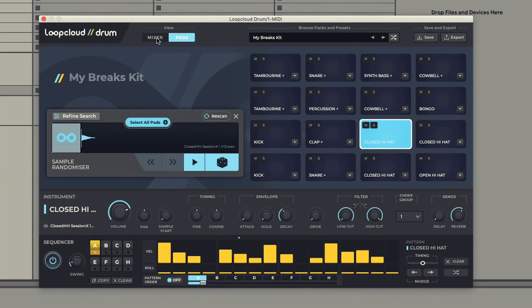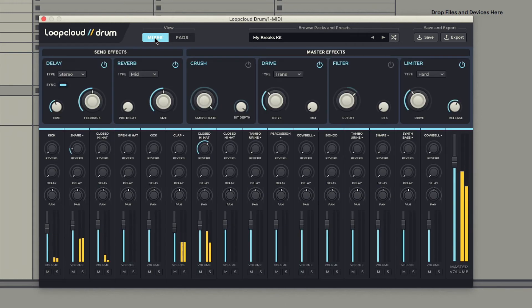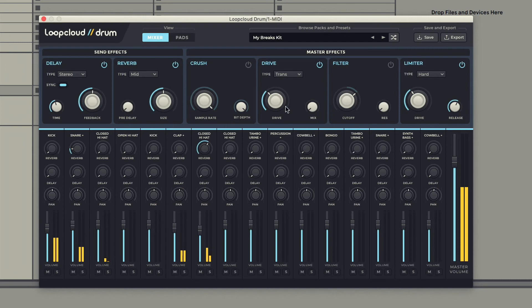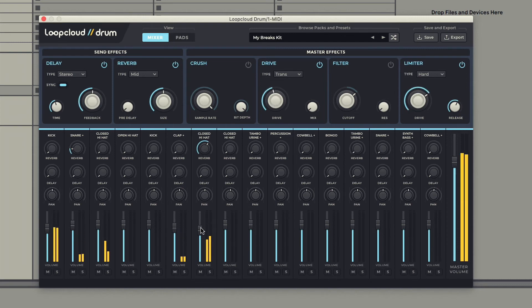Whilst a Mixer page is also available for improved mixing of kits and accessing of both Send and master effects. For more info about all of this, check out the separate drum tutorial series.